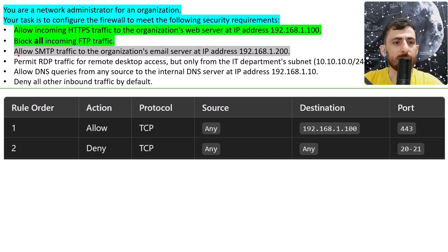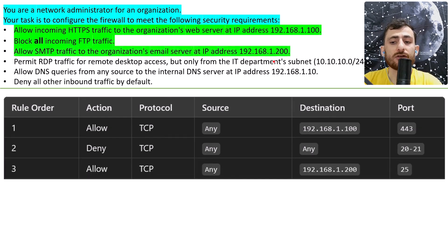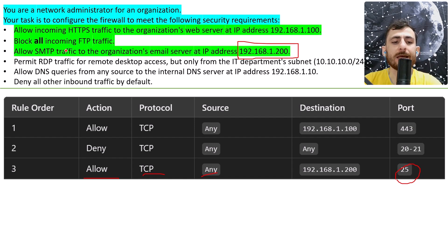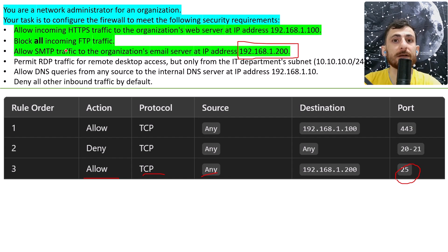How about rule number three? Allow SMTP traffic to the organization's email server at that IP address. SMTP is on port 25, the action is allow, TCP connection, source any, and the destination is that IP address. For sending and receiving mail, this is the common port, but usually SMTP is used on a secure port, not specifically port 25. Write in the comments if you know what the secure port for SMTP traffic is.